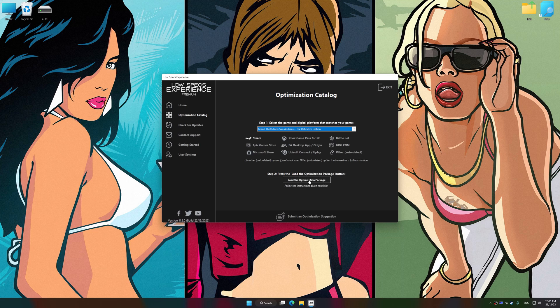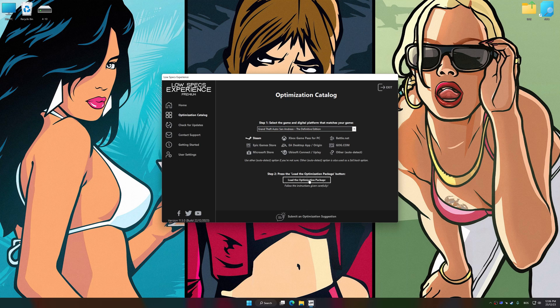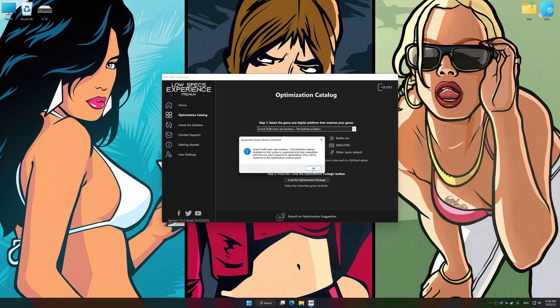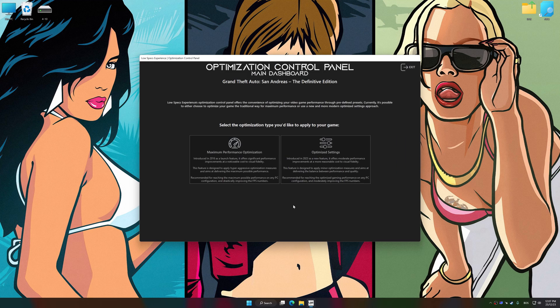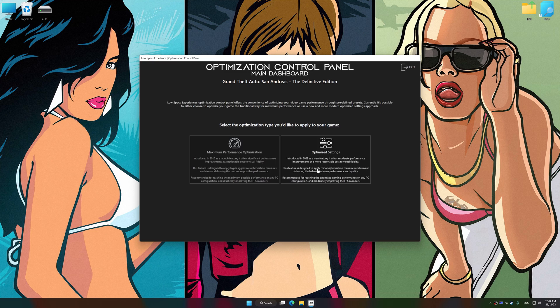Once done, press load the optimization package. Low Specs Experience will automatically detect a supported game version on your system. Now press OK and the optimization control panel will load.